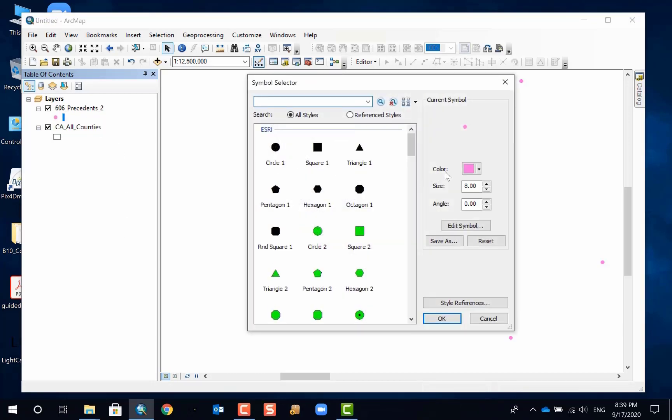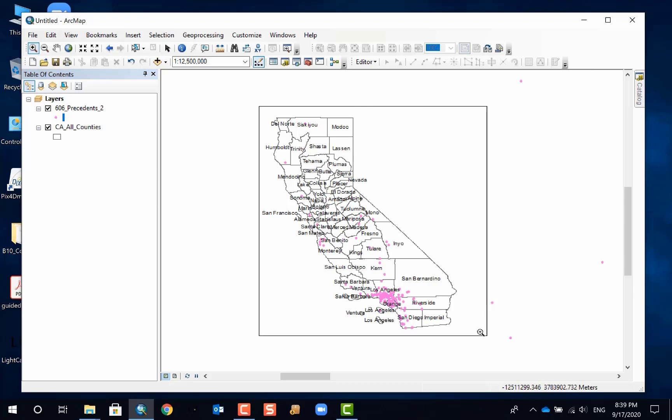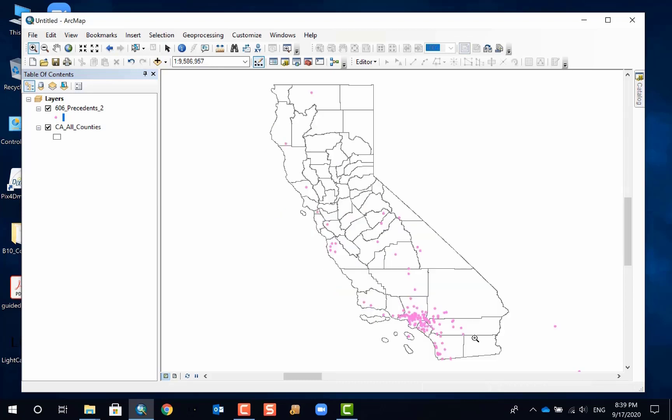At this scale, the dots still seem a little bit big, so I can further change. So you're happy with your map.